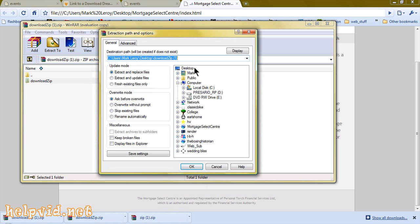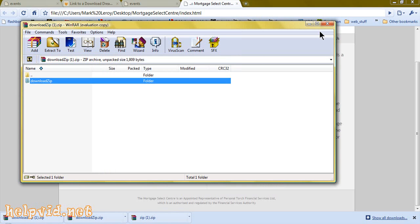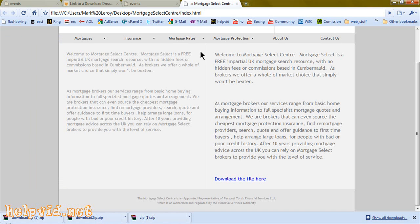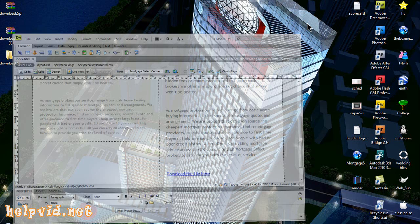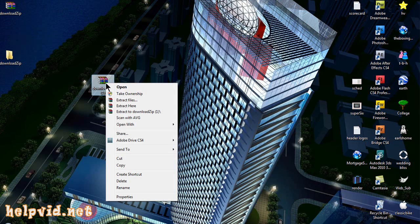I'm just going to extract to desktop. Remember, this is me in the browser - this is what a visitor will be doing. We'll close everything off, and there they've downloaded the actual file.